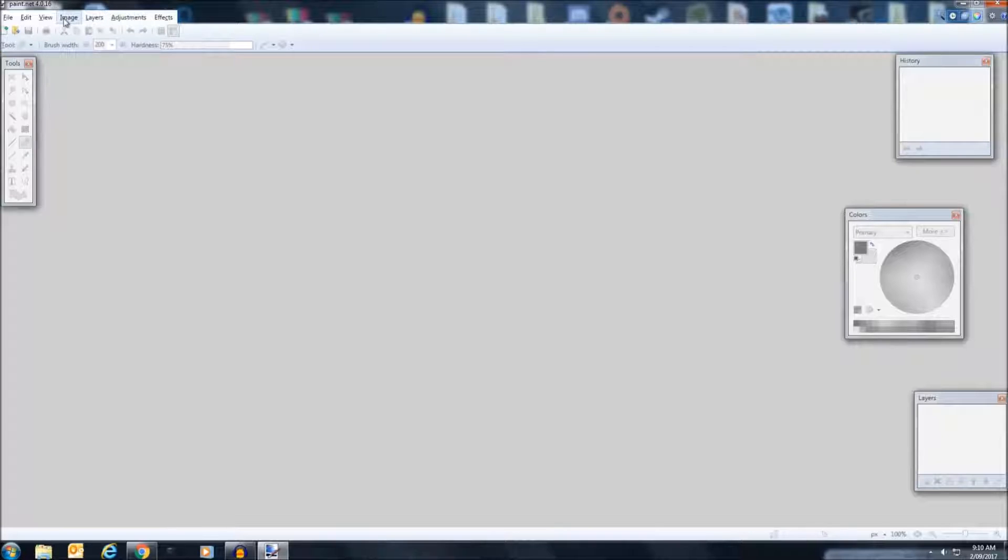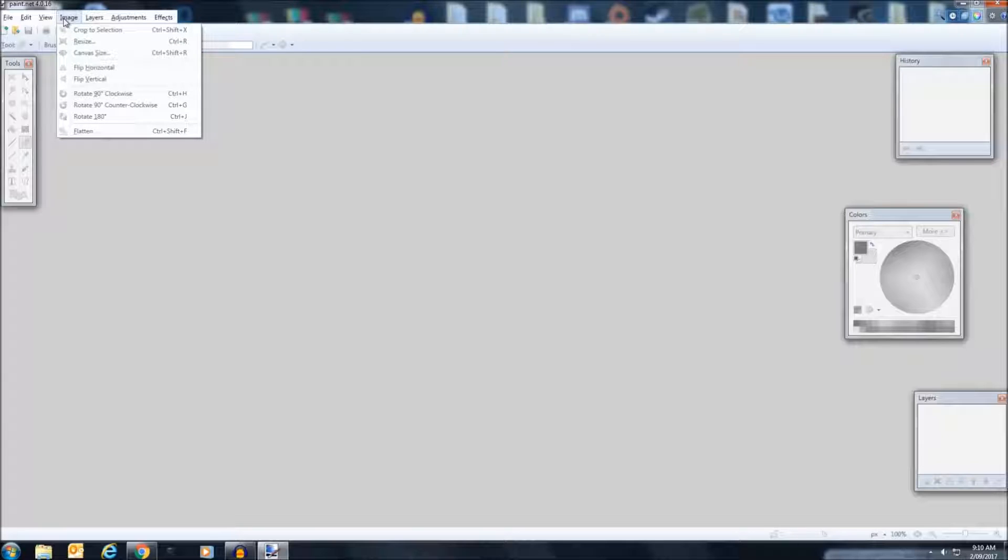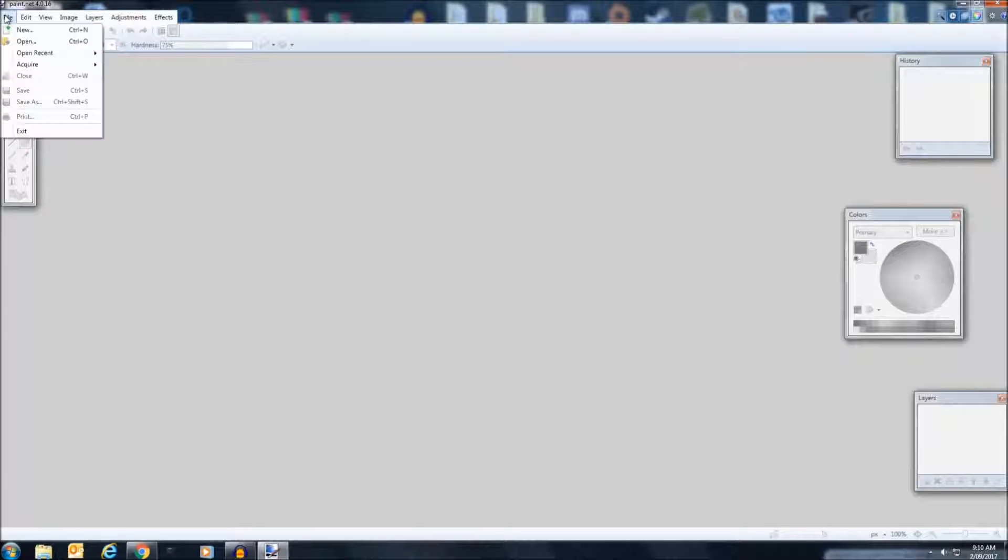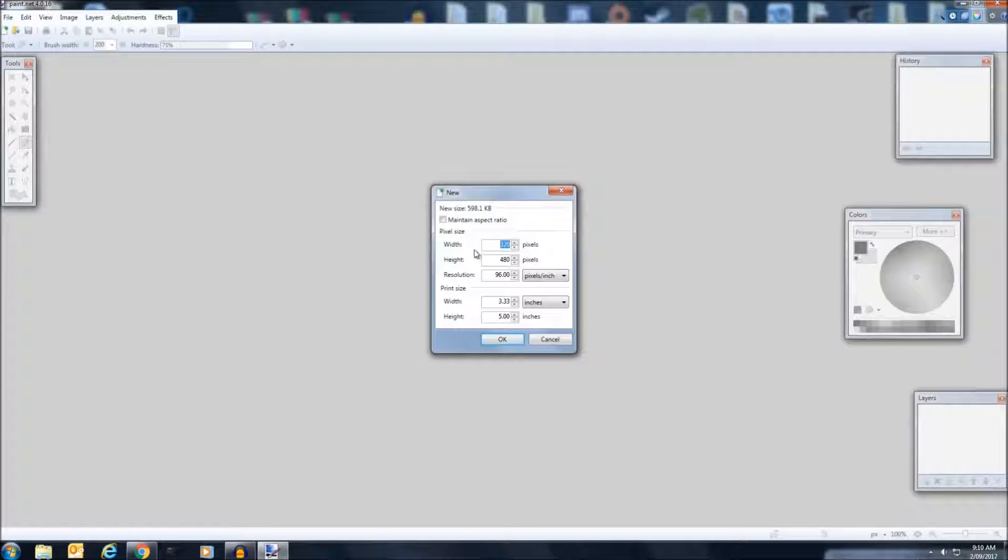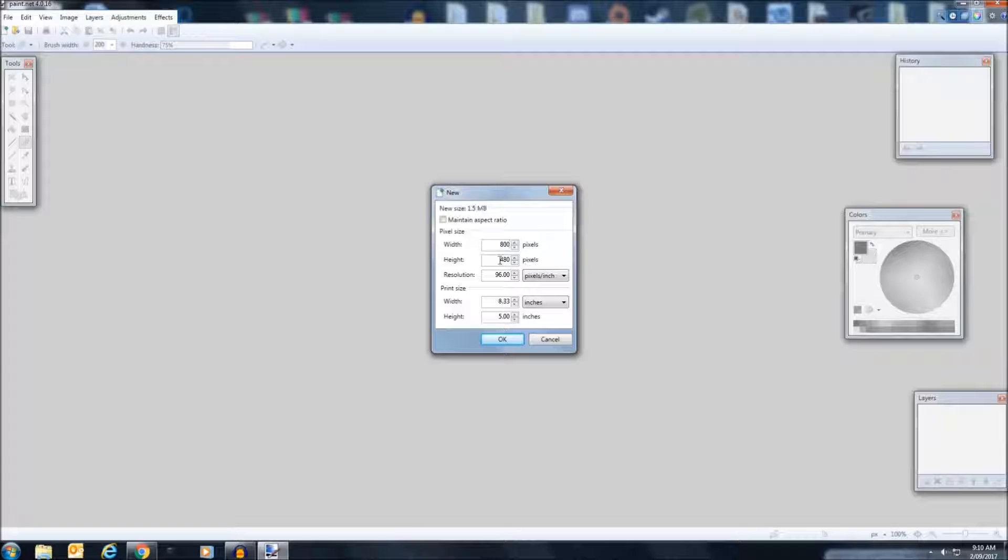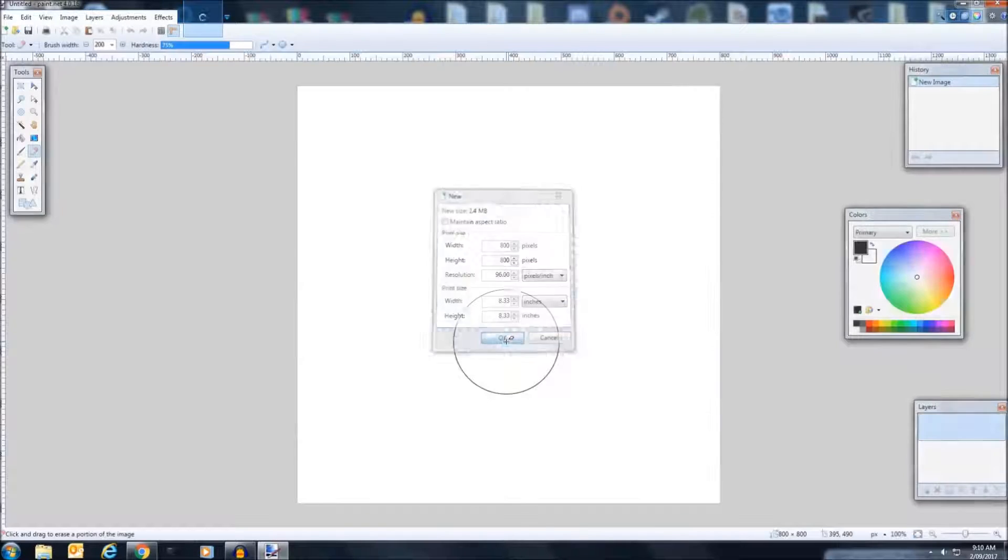So first of all, click on file, new, make sure it's 800 by 800 pixels. That is the icon size for YouTube.